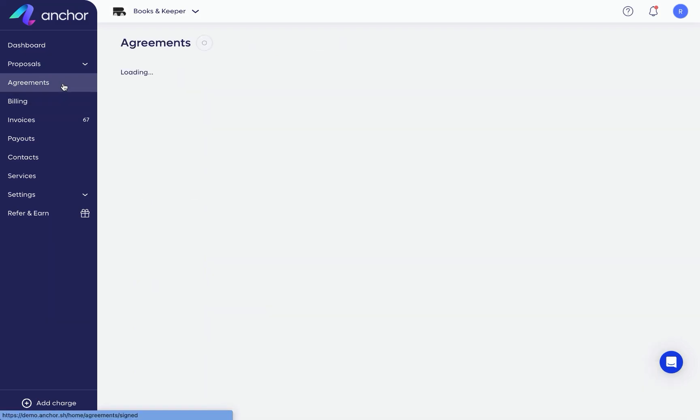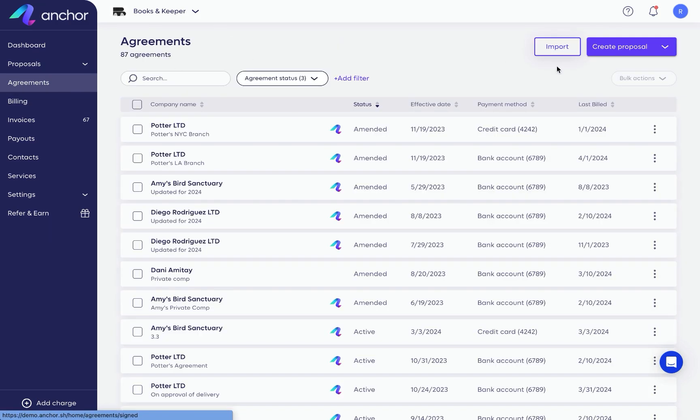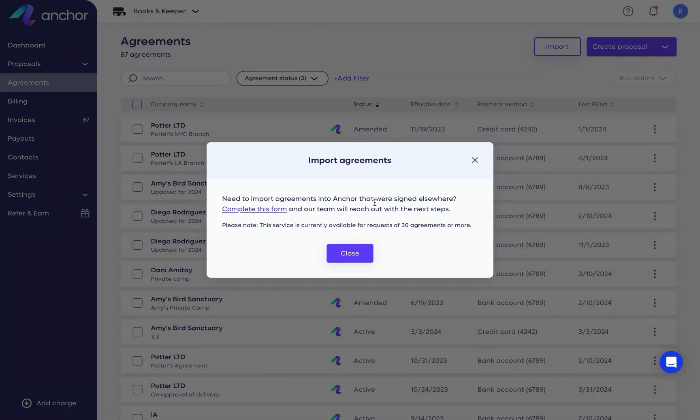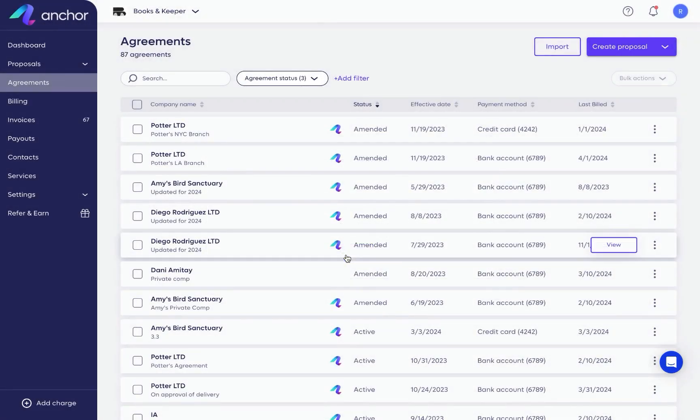Onboard your existing clients to Anchor by clicking here and following the instructions. Using this special White Glove service, you can onboard your existing clients without requiring them to sign another proposal.